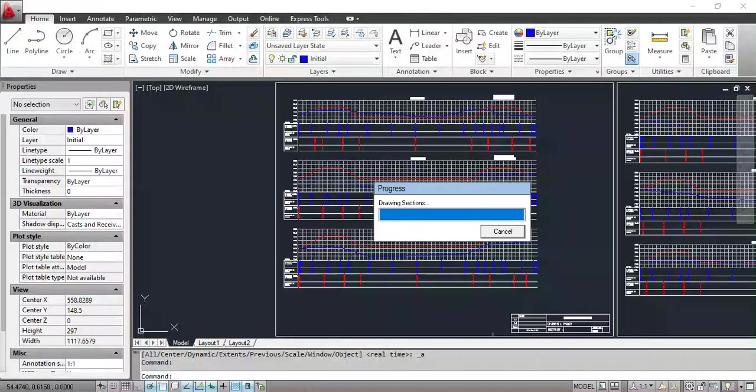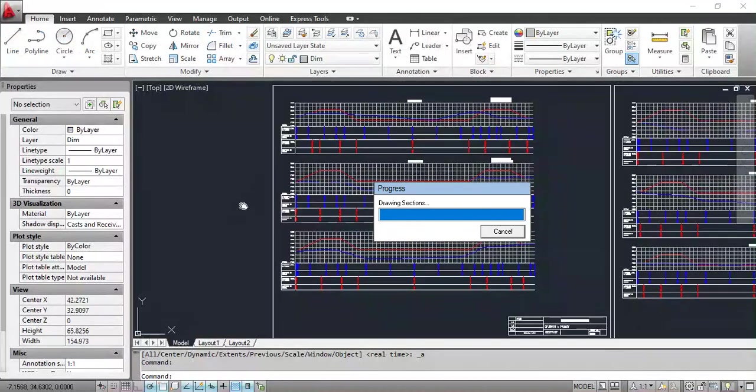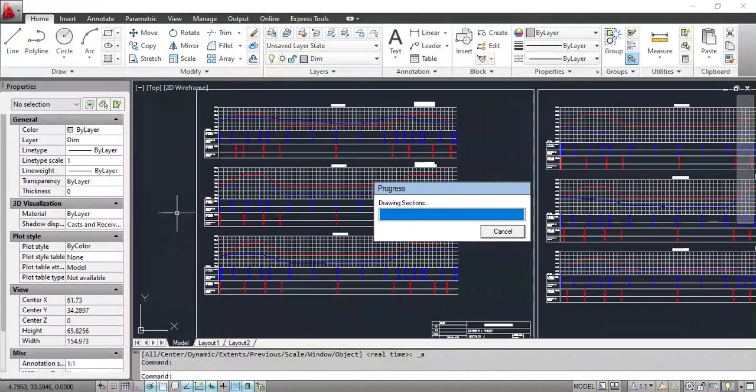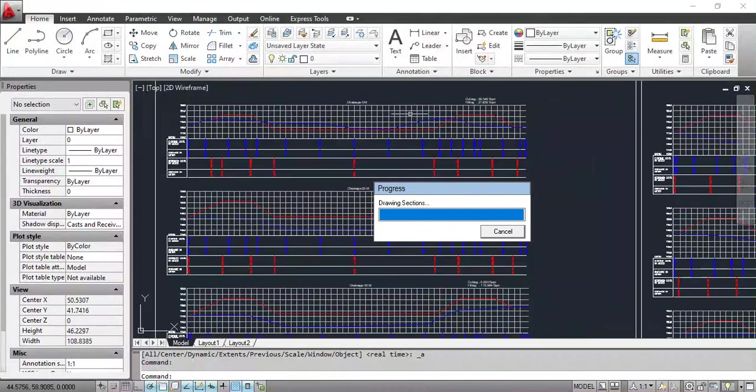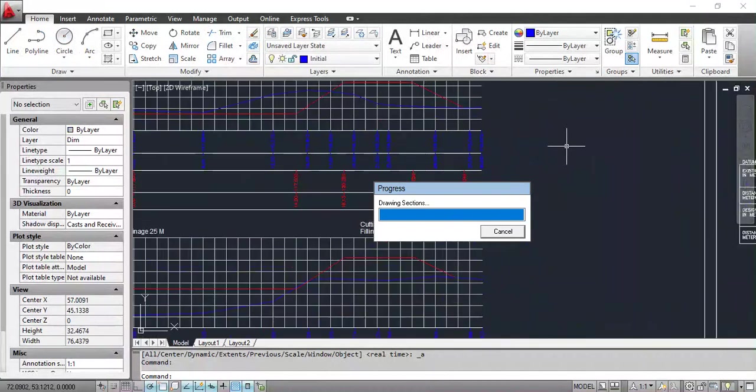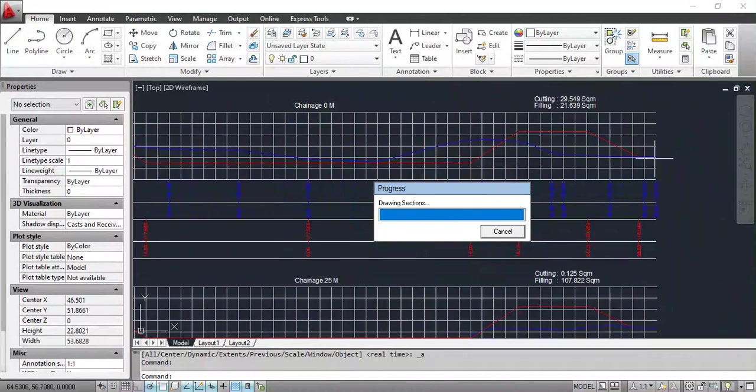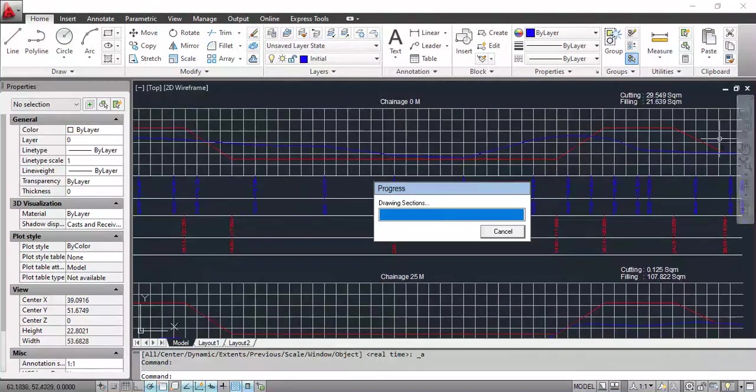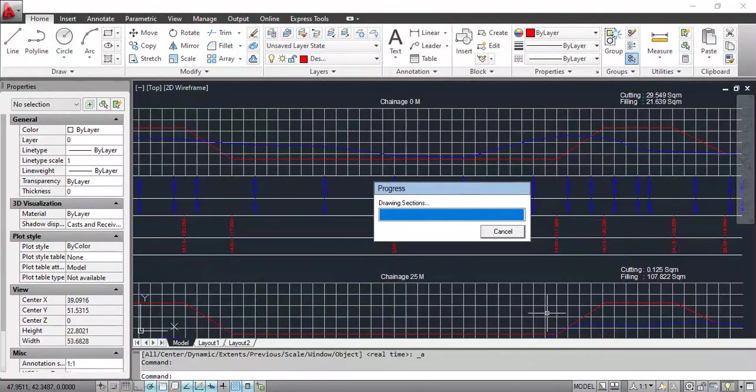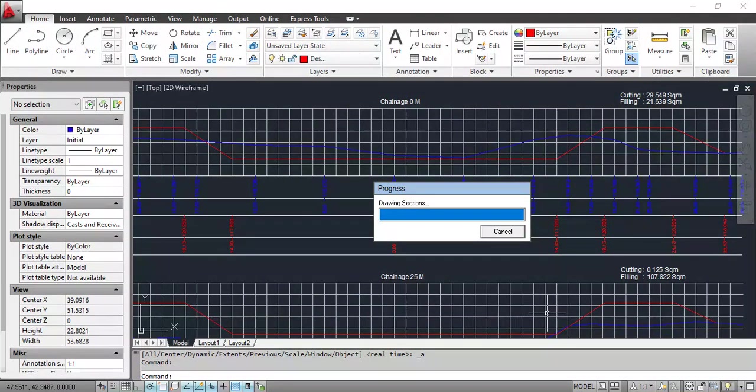Here is the output. Thanks for watching.